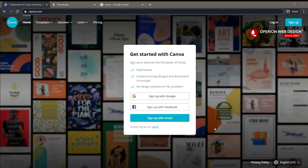Hello, today I'm going to share another useful tool called Canva. Canva is a graphic design platform that allows you to create visual content like media graphics, images, logos, and business cards. You can use Canva for free by signing up with Google.